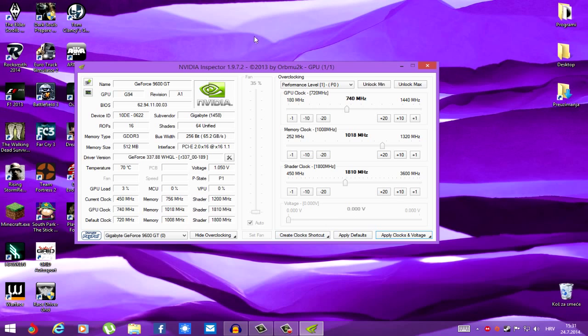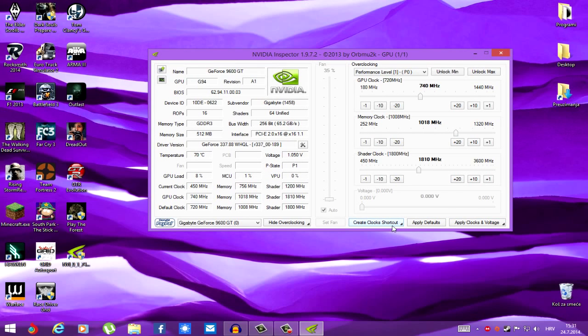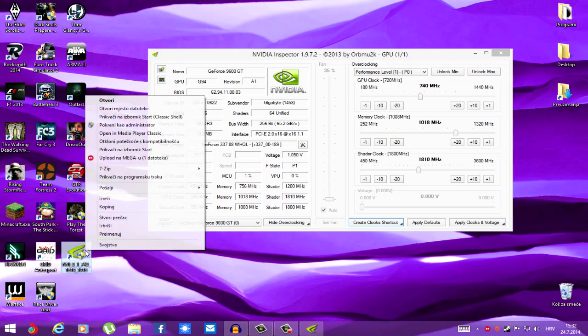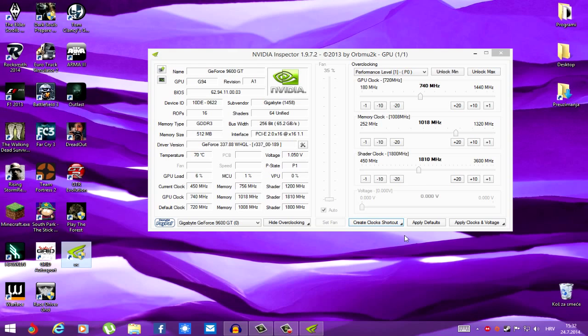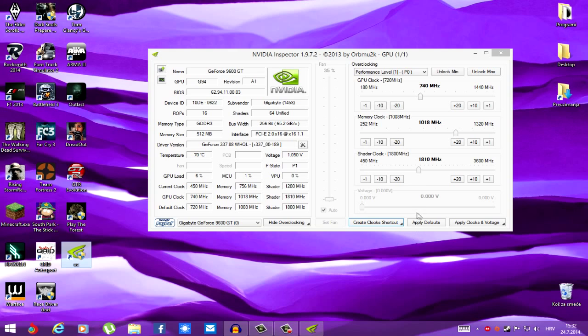You can also create a shortcut to this. We're going to name it OC. Overclocked. Now, watch this. We're going to apply defaults. Back to defaults.